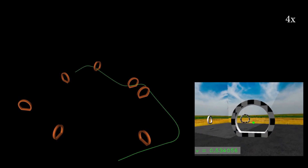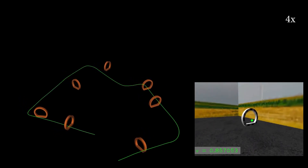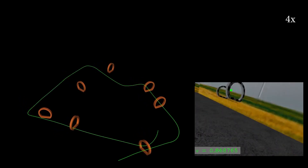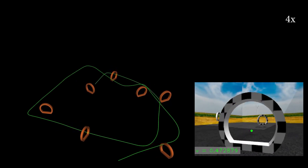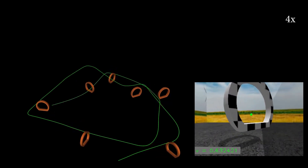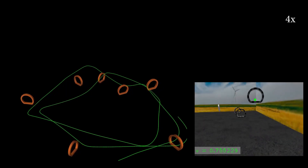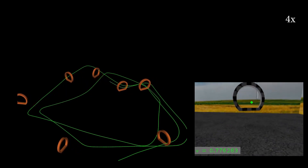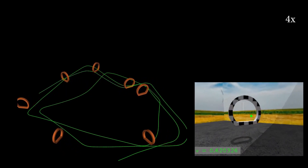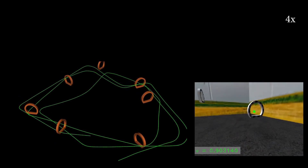To test the generalization abilities of the learned policy, we test the system in a highly dynamic environment. We reuse the track layout from before, but dynamically move each gate in a sinusoidal pattern in each dimension independently. Despite the gate movements, our approach can complete the track without crashing.